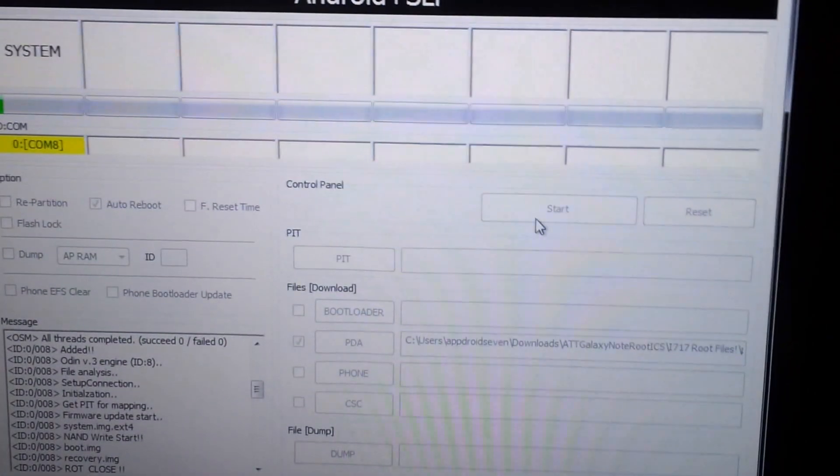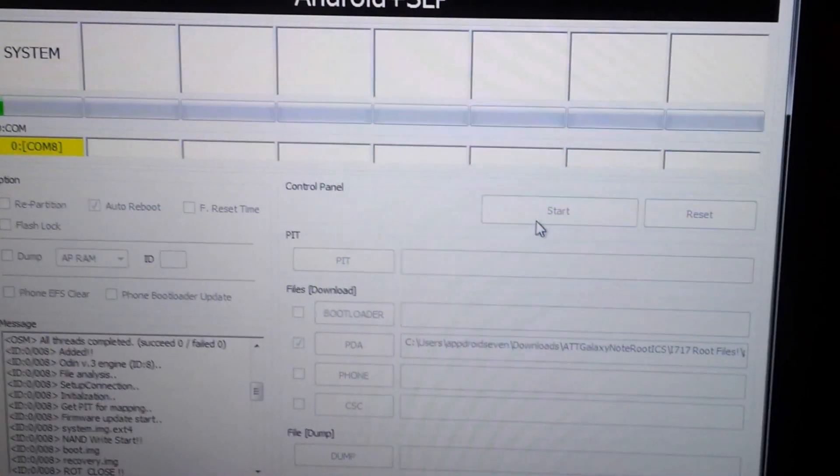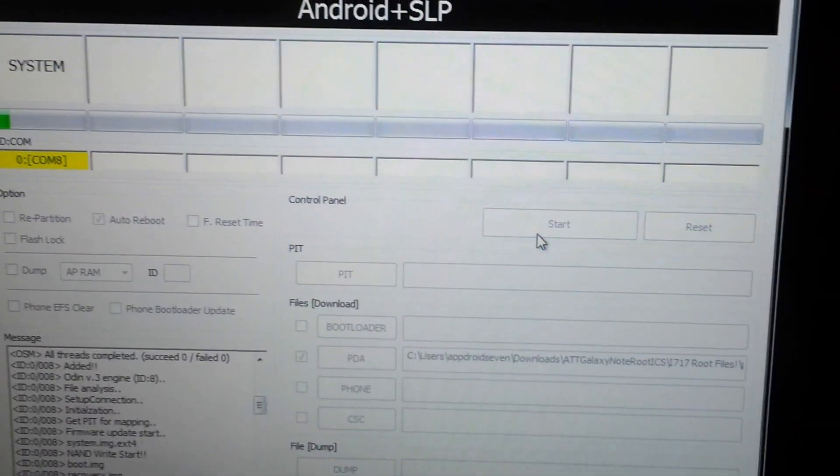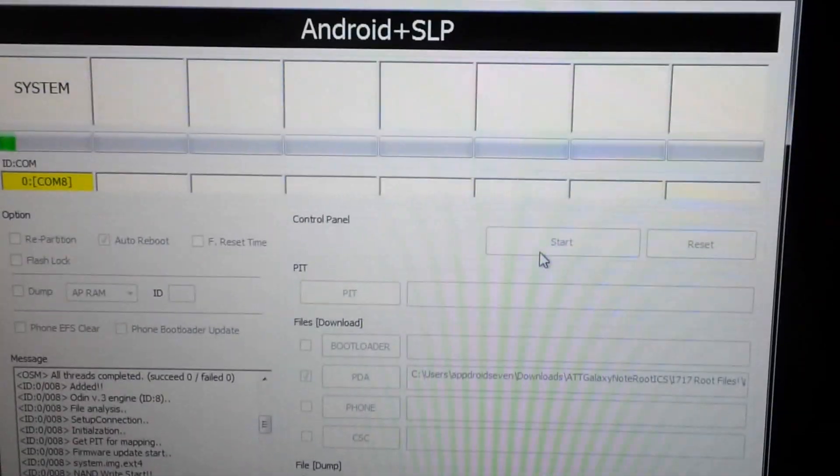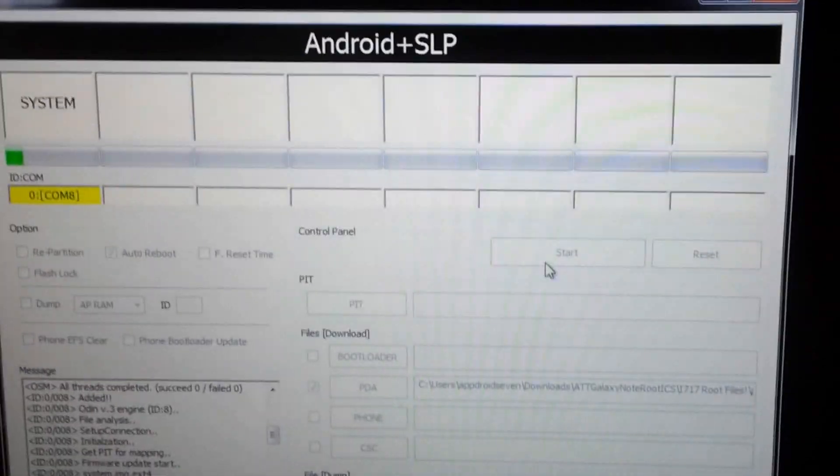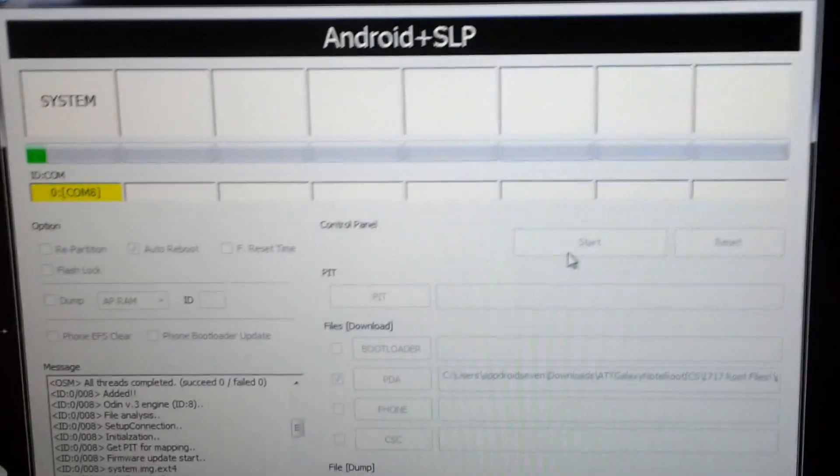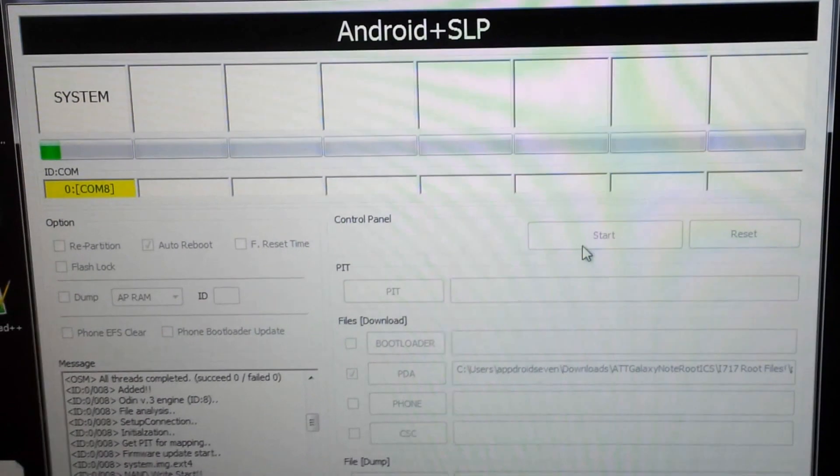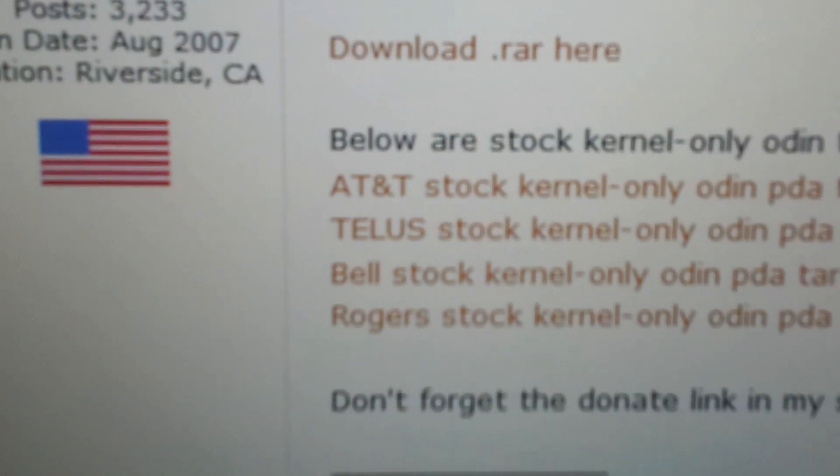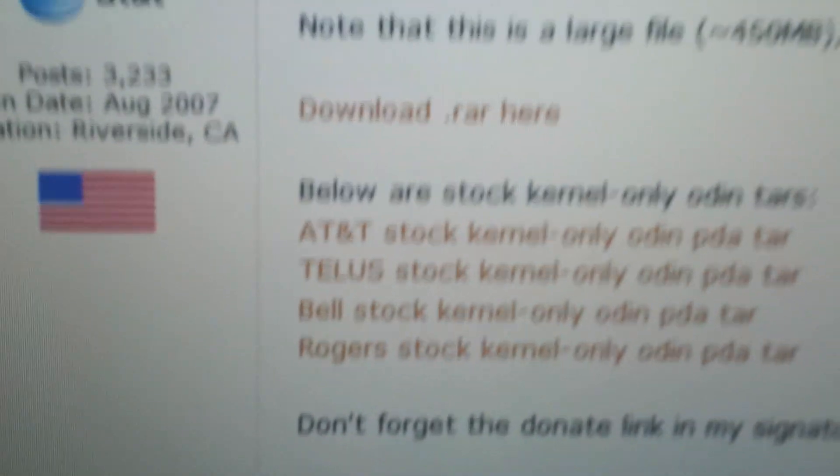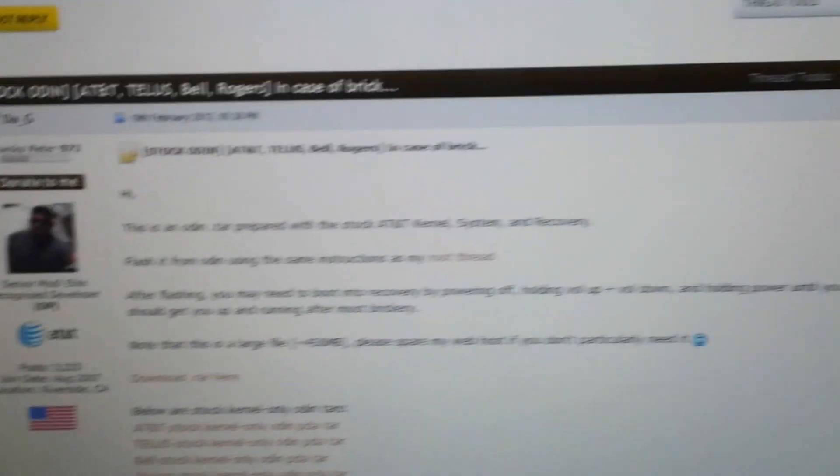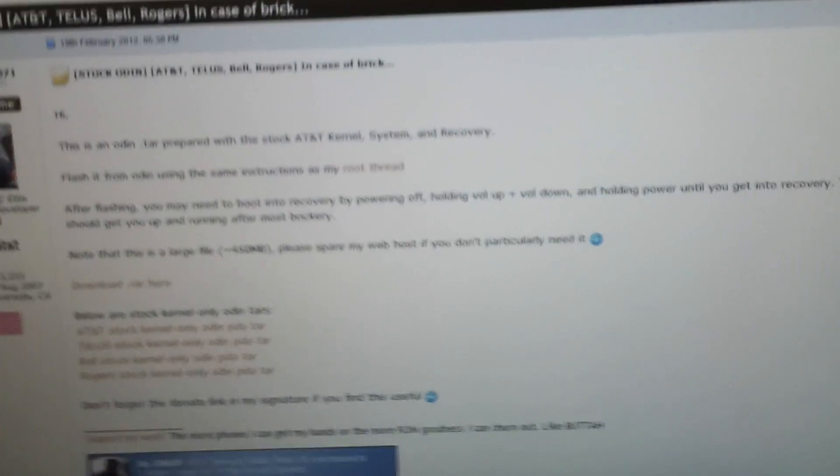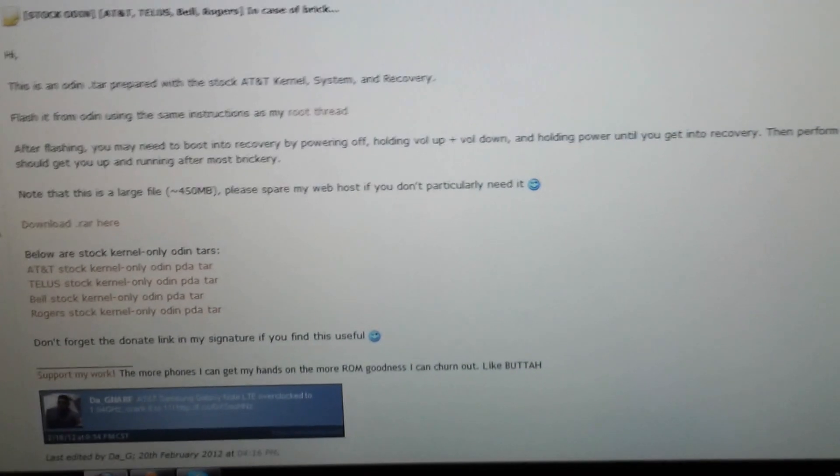So this video was showing you how to go to stock on Galaxy Note for AT&T. It might work on some Canadian versions as you can see right here. He has listed the kernels for this stuff: Telus, Bell, and Rogers. So thank you for watching video guys, subscribe and come again.